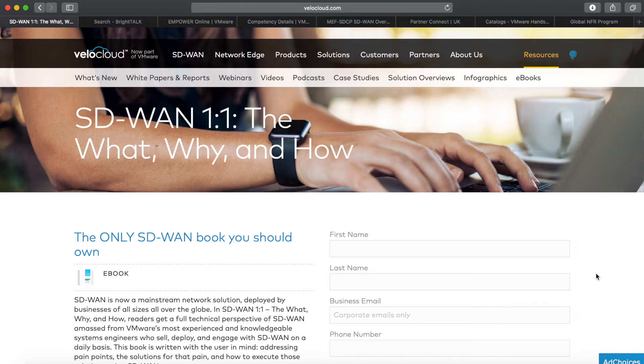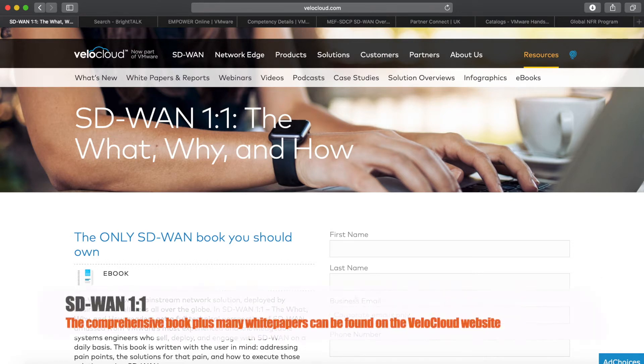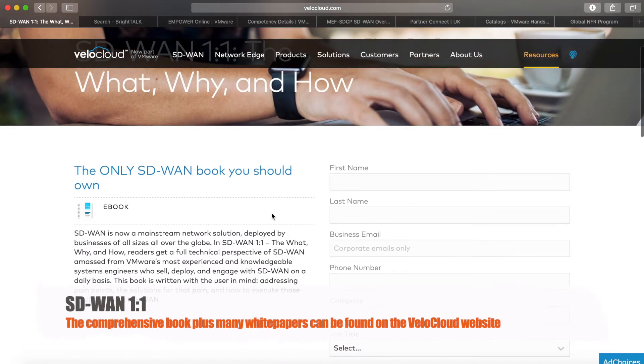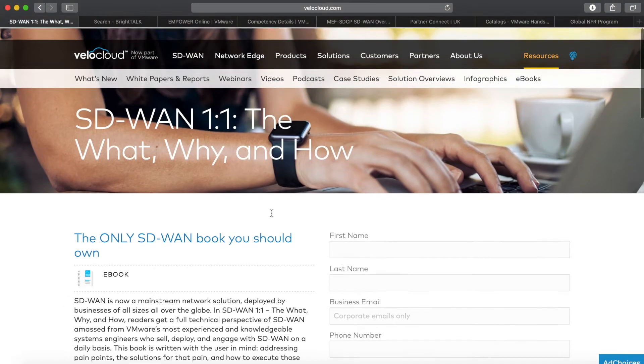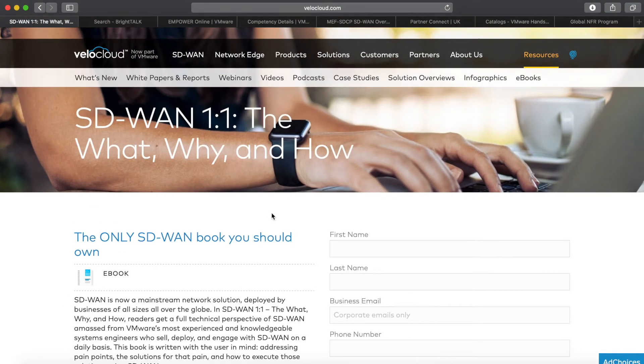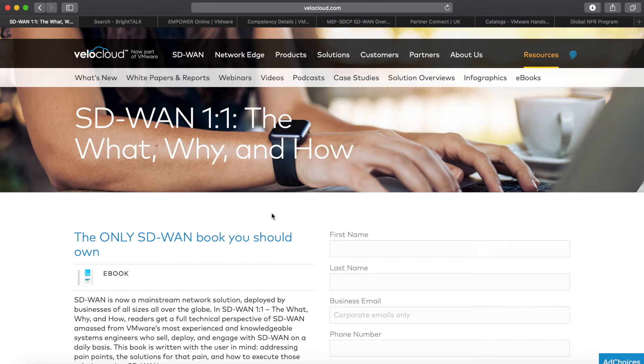Starting with the SD-WAN 1.1 book, this is a book you can download for free from the VeloCloud website. Just drop in your details there, and the book has been written by our sales engineers about a year ago. It contains a rich amount of information and was a great book for me when I started working for VeloCloud.